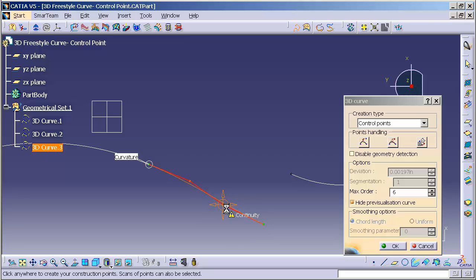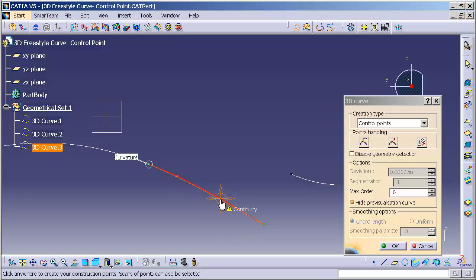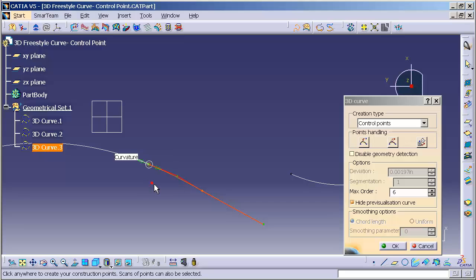This curve, or I apologize, this control vertex defines the radius, locking in my curvature continuity at this end.